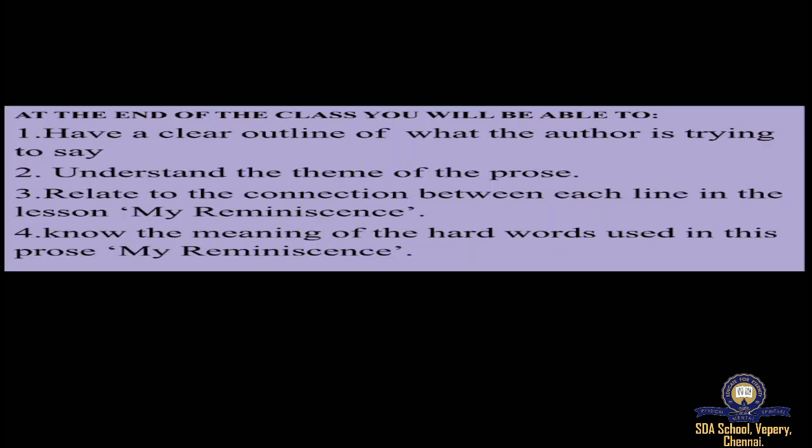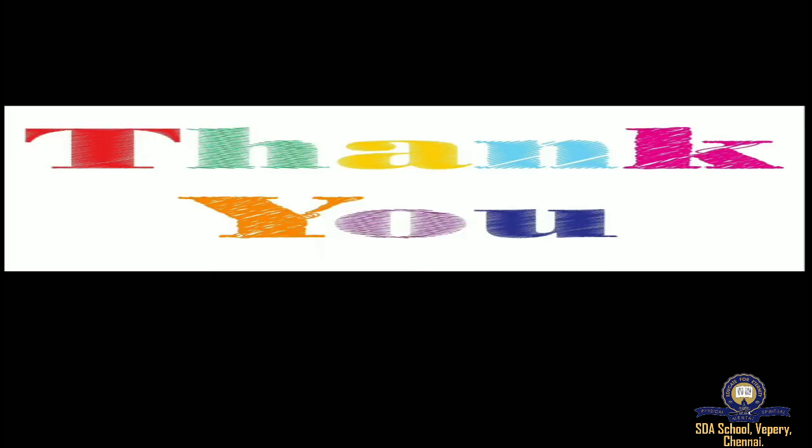This is all about the poem 'My Reminiscence.' In this prose, Rabindranath Tagore has brought back his beautiful days to picture. I hope you had a clear outline of what the author was trying to say, understand the theme of the prose, and the connection between each line. You were able to understand the meanings line by line and also the meanings of hard words used in the prose 'My Reminiscence' as I explained to you along while narrating the prose. I hope you were all attentive. Thank you. We'll meet you in the next video lecture. Thank you, class.